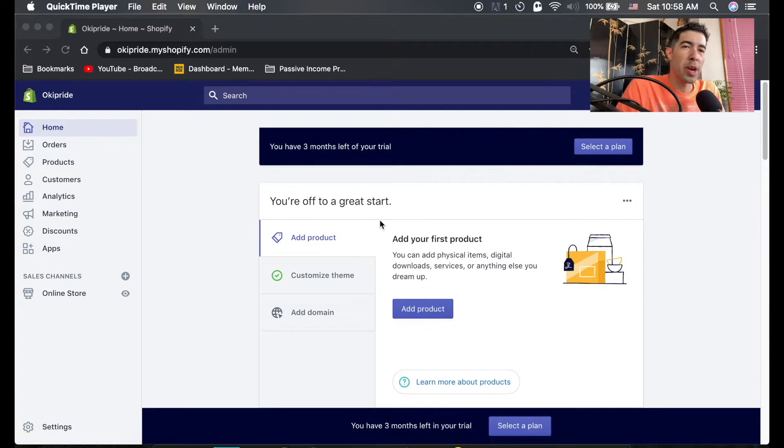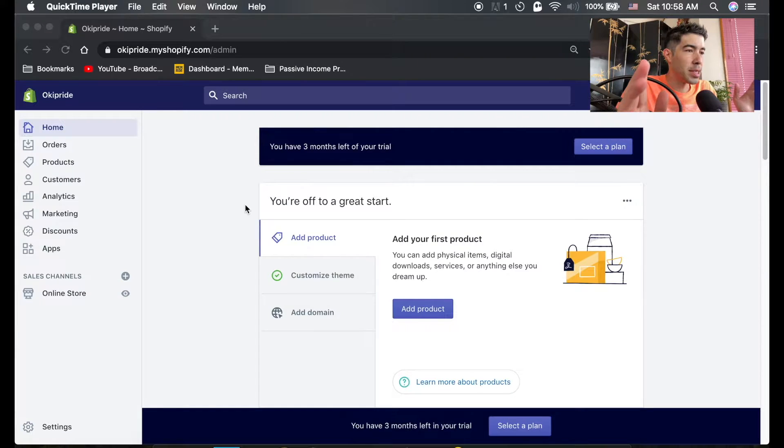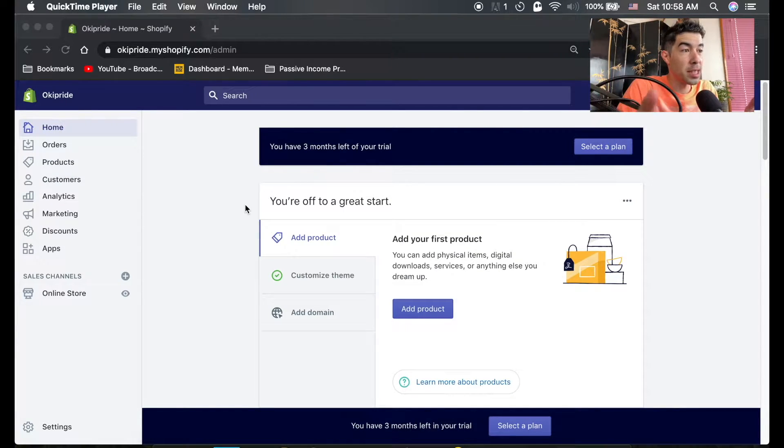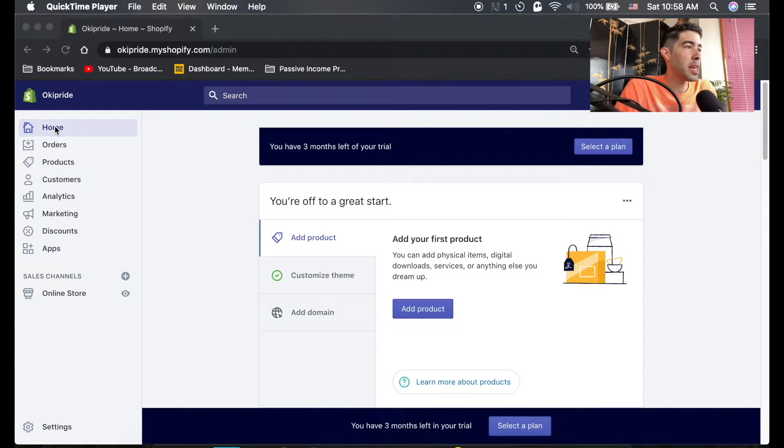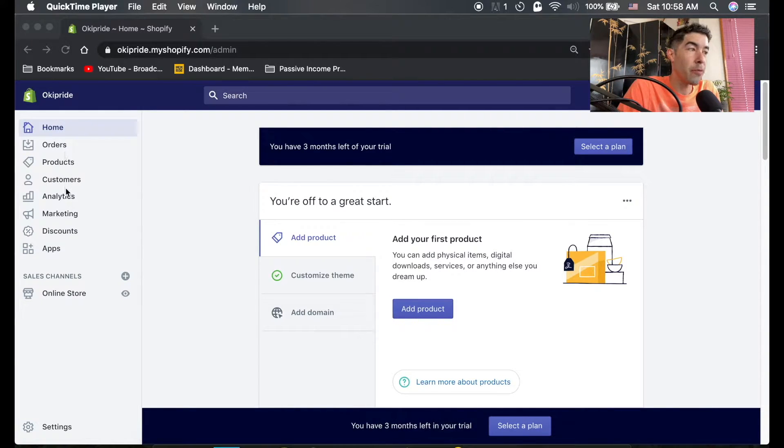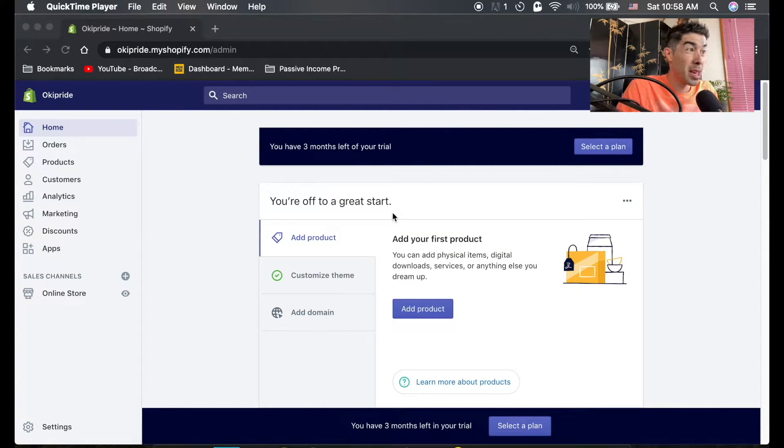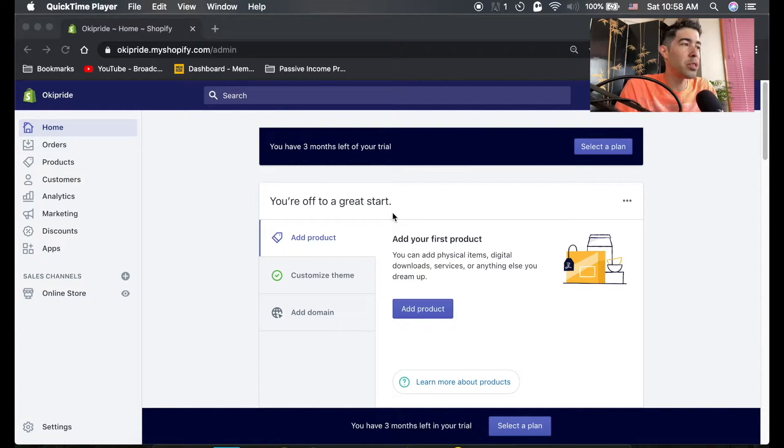All right, so let's do a quick rundown of the Shopify dashboard. As soon as you're done creating your account, the first thing you should see is this - the Shopify dashboard. On the left-hand side is all your different window options you can choose on your dashboard. Shopify is very simple and easy to use, so it shouldn't be too complex.